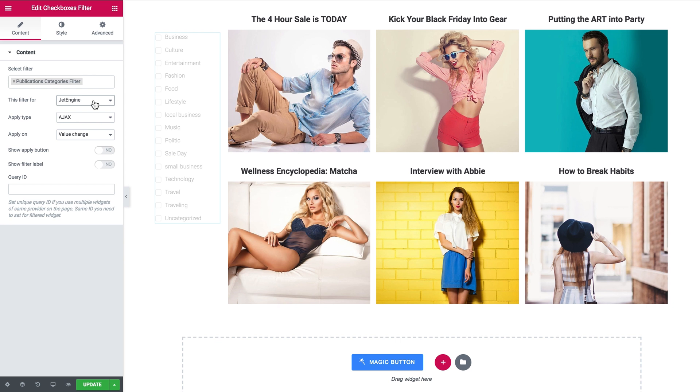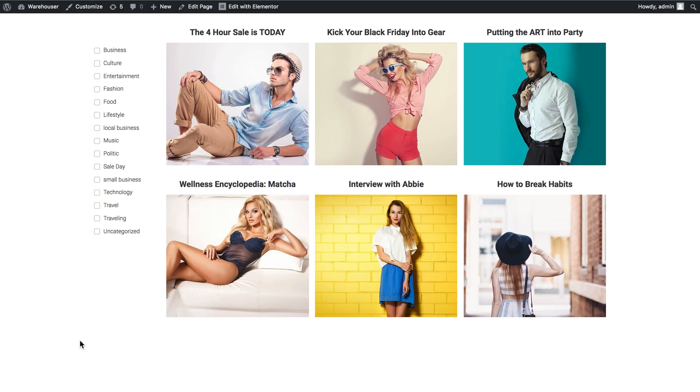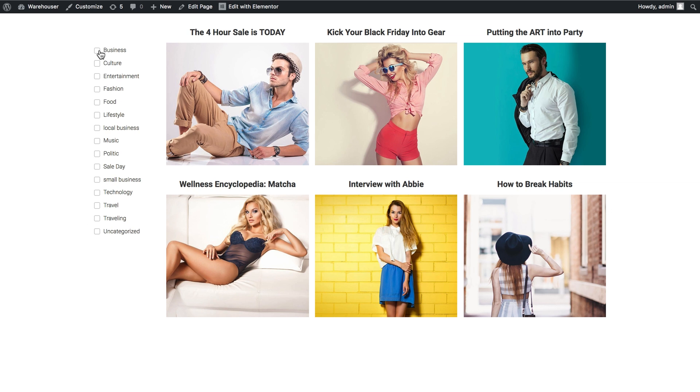These are all the categories displayed and in this filter for drop down I leave it as JetEngine because this listing grid is a part of JetEngine plugin and that's pretty much it. I can go and have a look at the preview and check how this filter works.